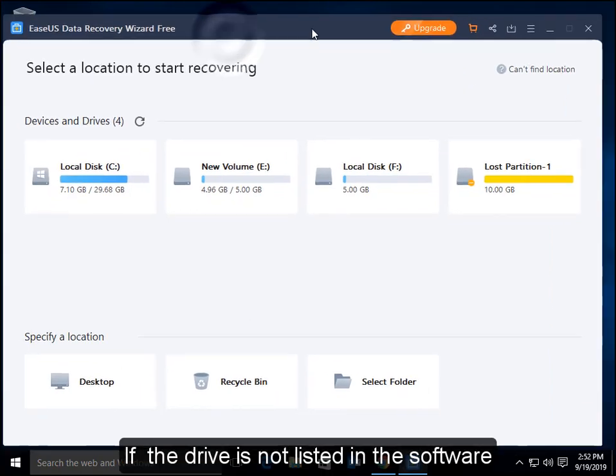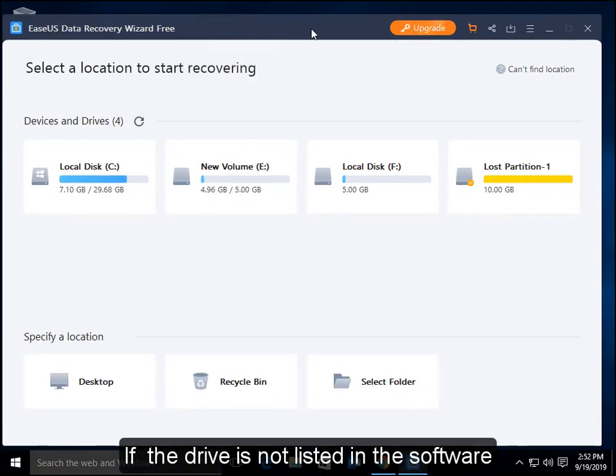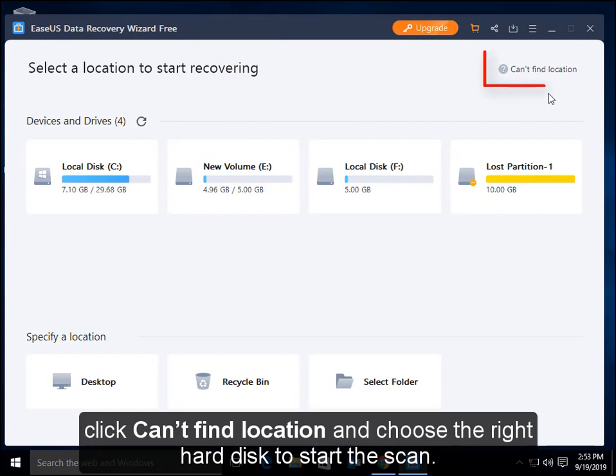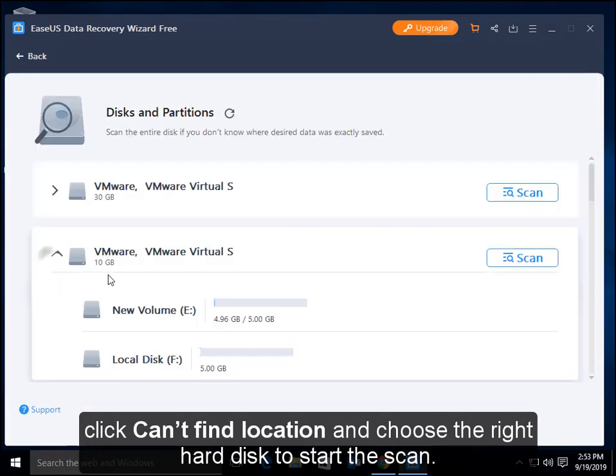If the drive is not listed in the software, click Can't Find Location and choose the right hard disk to start the scan.